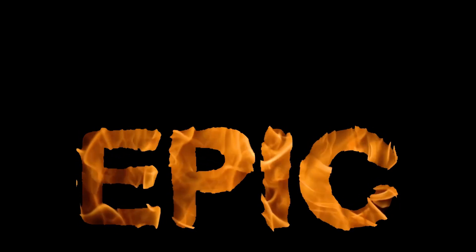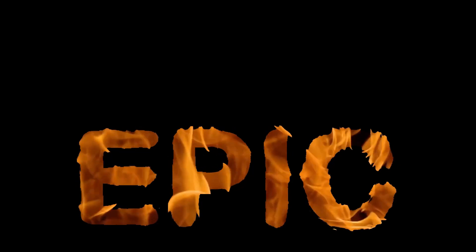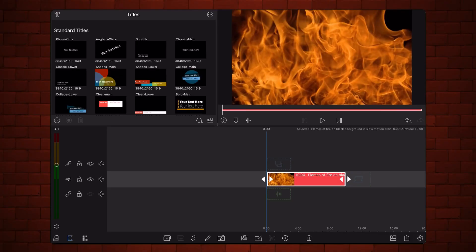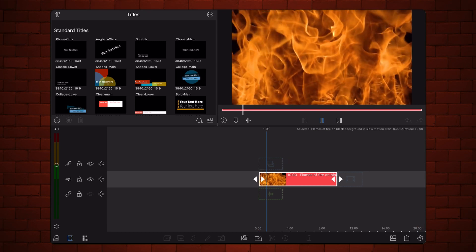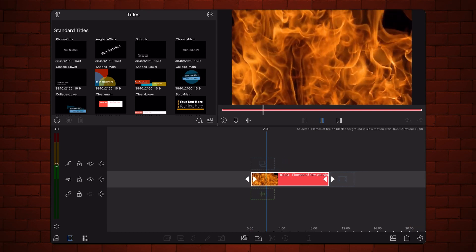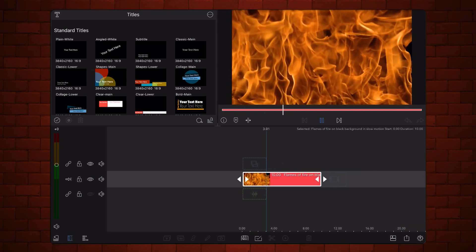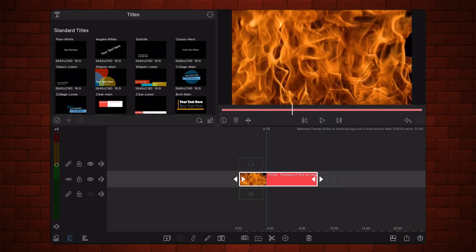We start with a new LumaFusion project already containing a video of flames placed in the timeline. As the first step we are going to use the flames to displace the text so it looks like it is on fire.